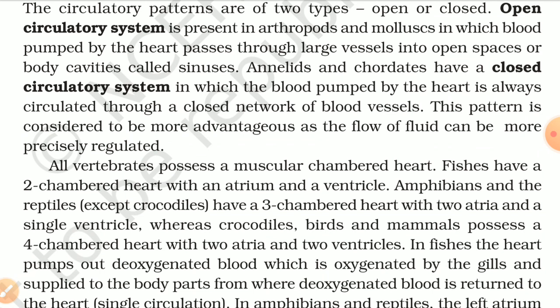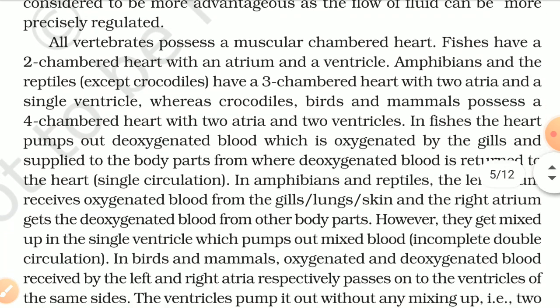All vertebrates possess a muscular chambered heart. Fishes have a two-chambered heart with an atrium and a ventricle. Amphibians and most reptiles have a three-chambered heart with two atria and a single ventricle. Crocodiles, birds, and mammals possess a four-chambered heart with two atria and two ventricles. In fishes, the heart pumps out deoxygenated blood which is oxygenated by the gills and supplied to the body — this is single circulation.